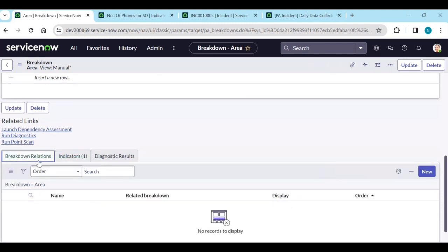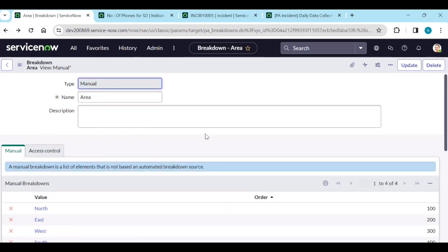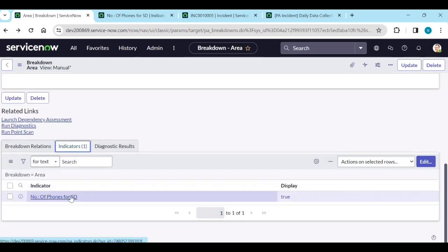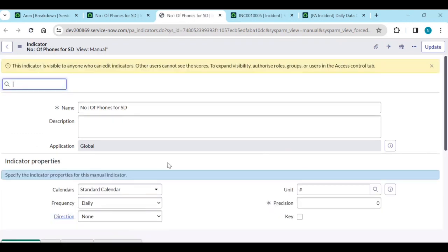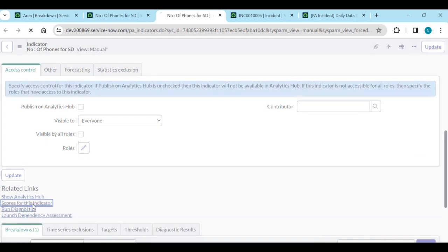A breakdown relation links the breakdown to the indicator. The breakdown field is 'area.' Go back to the indicator and in the related links, open 'Scores for this indicator.'